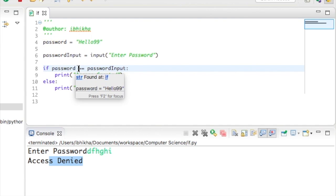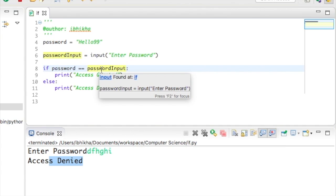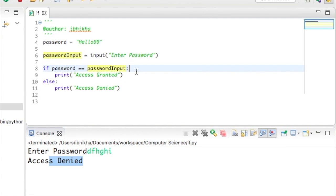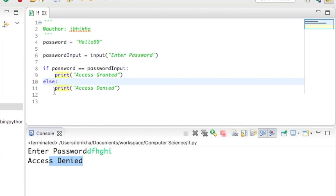What we actually want is we want to check if they are equivalent. So we're not saying become password input, we're checking is password equivalent to password input. And what it does is it returns either a true value or a false value. If this check is true, it will execute whatever is inside the indentation. If it is not true, so it's false, then it will move on to the else and execute this section.